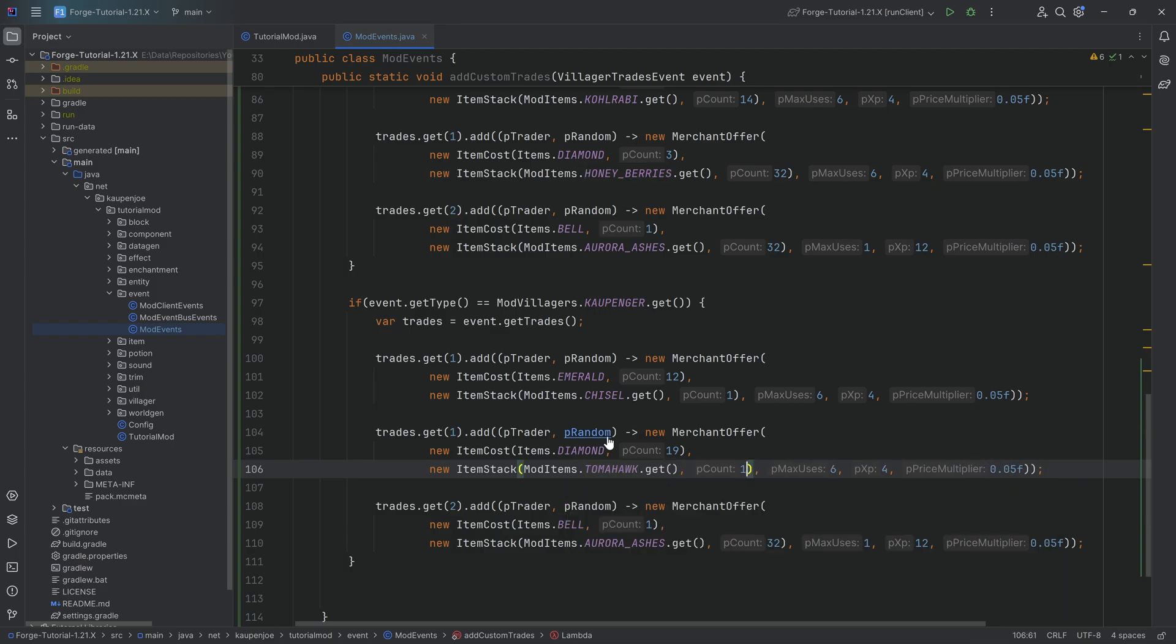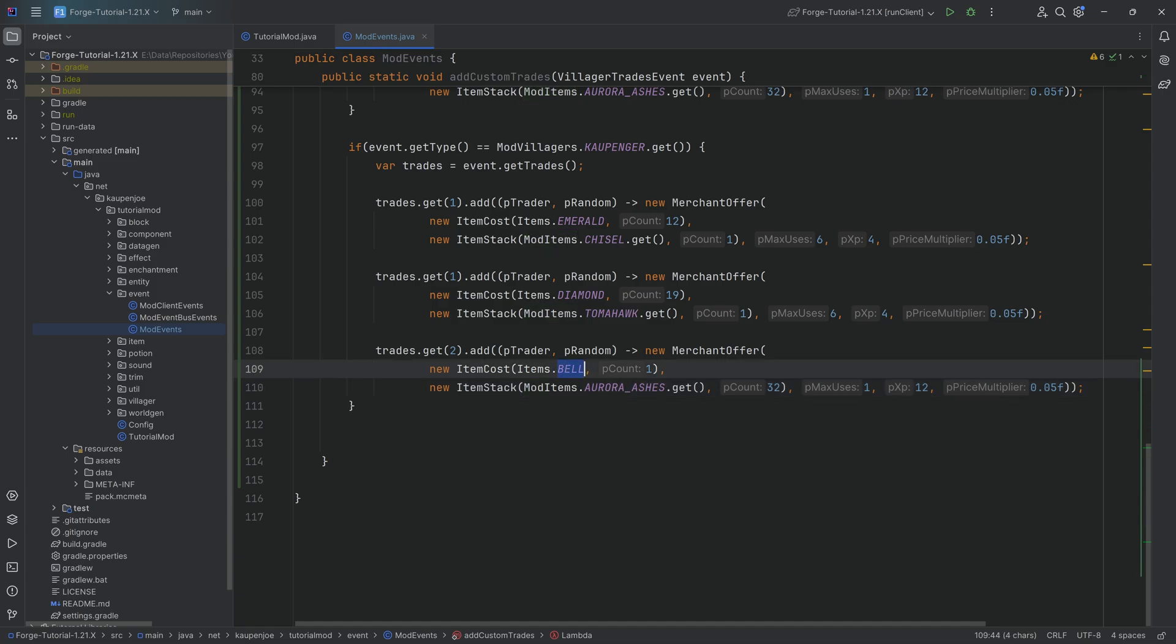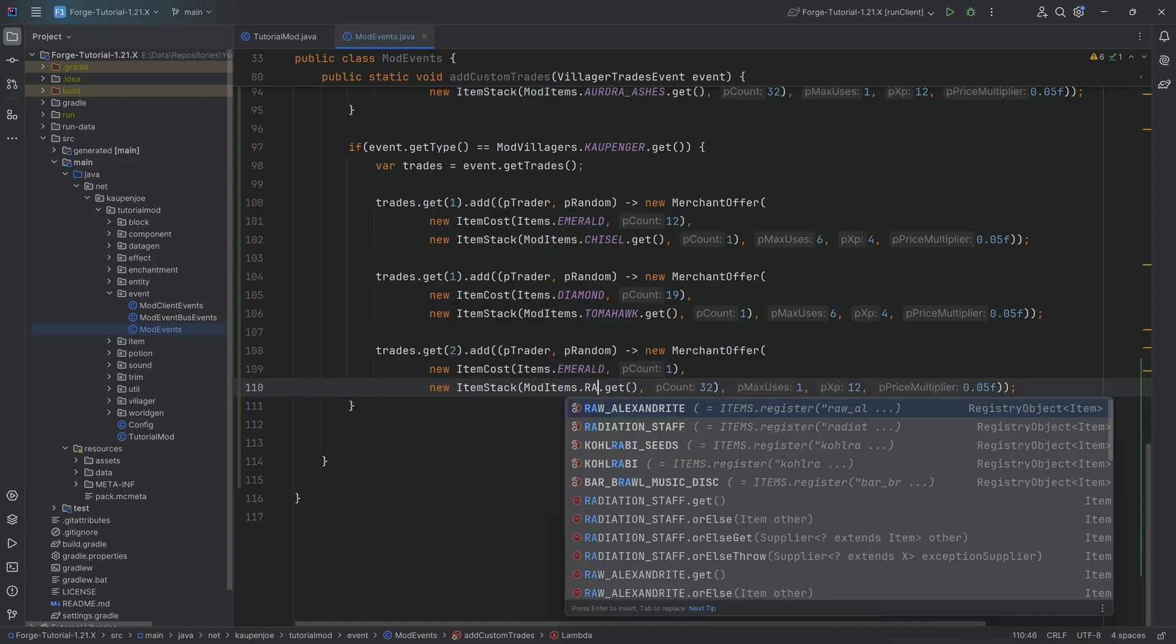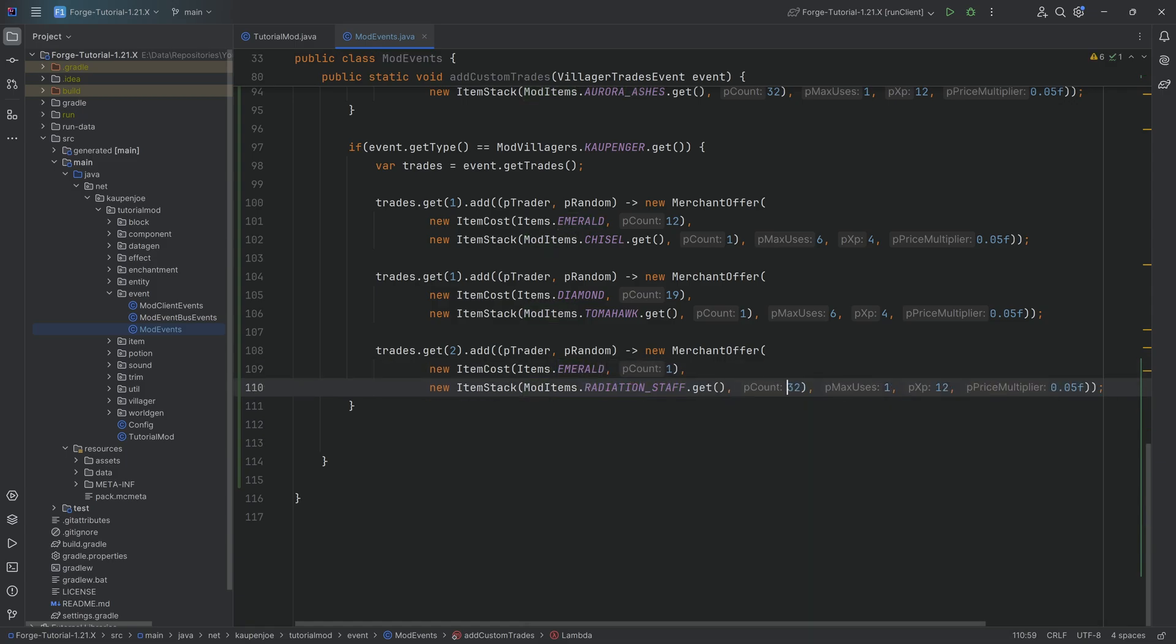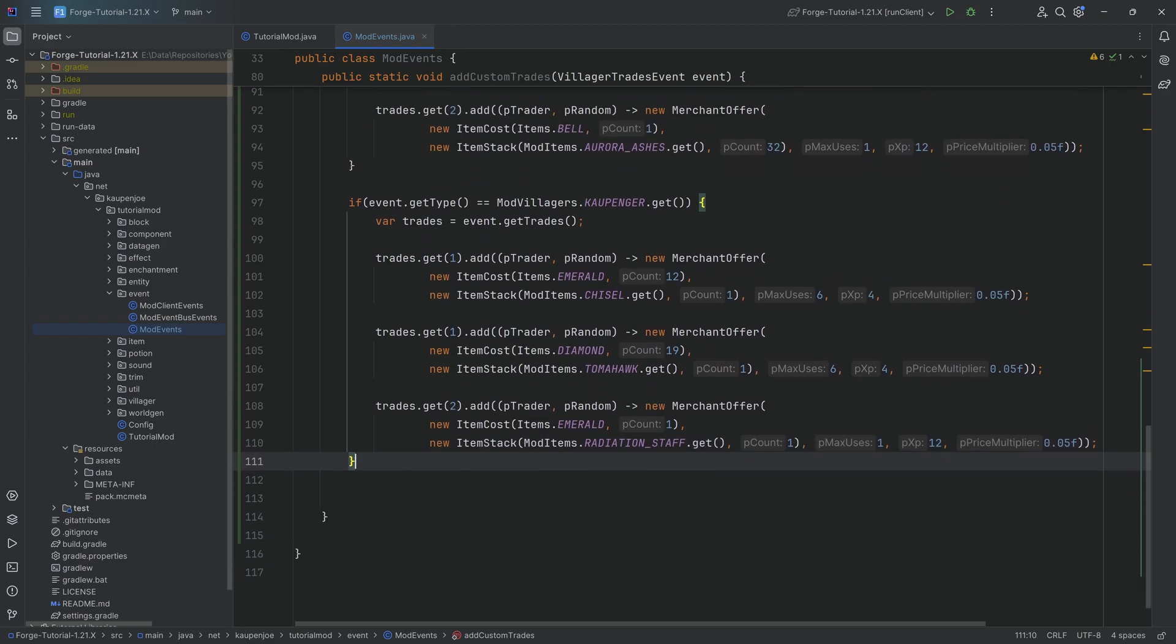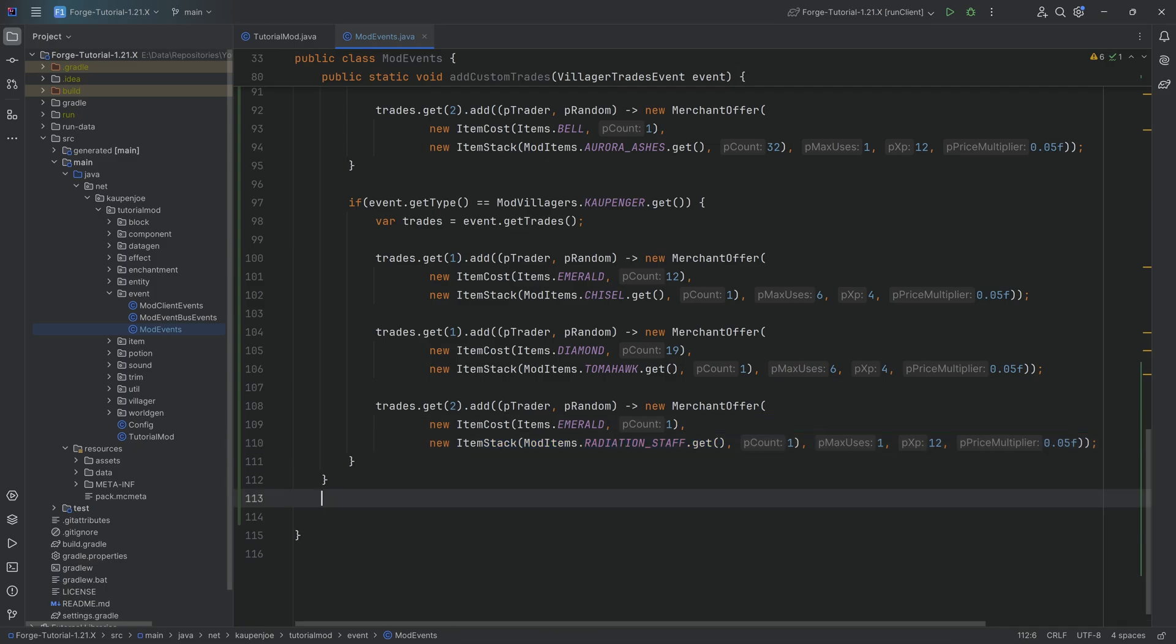Yeah sure why not, let's go freaking crazy. And then here maybe a bell maybe an emerald again and we're going to get a radiation staff out of it. There we freaking go, okay there we go. And that's how you can basically do this and of course how you can also change this. Like I said any of the numbers you can always change those, those are super easy to change.